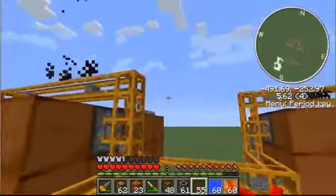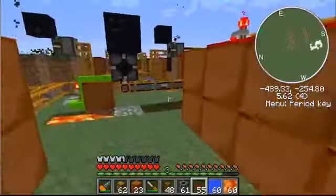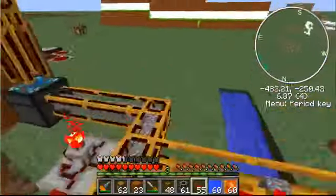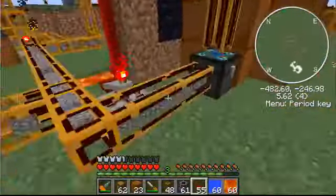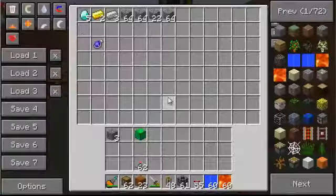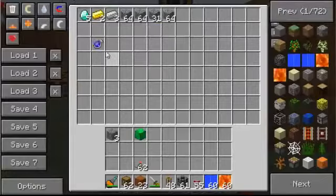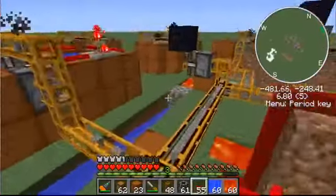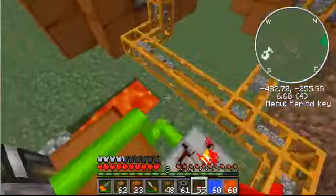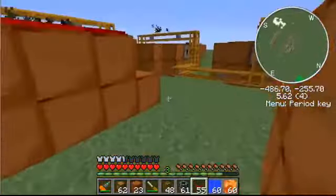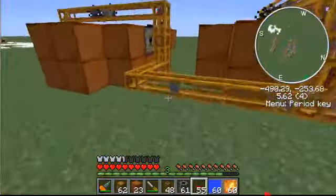This is basically just using Red Power, but the alchemical chest is the only Equivalent Exchange item I have in here — that's just to hold the cobblestone. But I also put this gnome of eternal density in here. I'll tell you guys about that later.